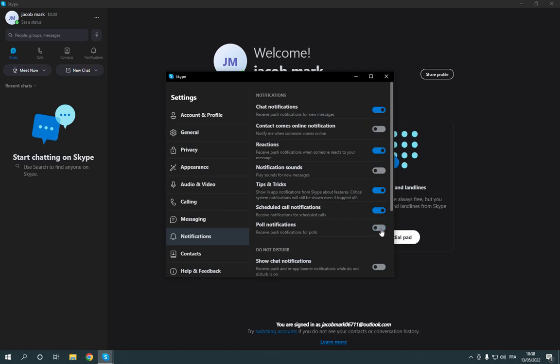As you can see, you can disable it or enable it as you want from here. It's so easy and fast.